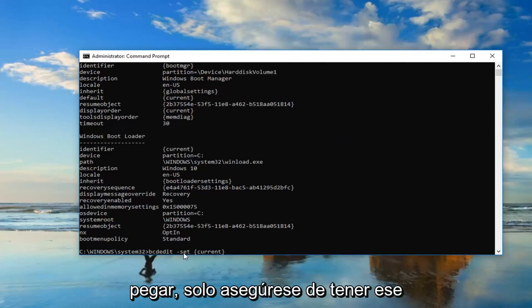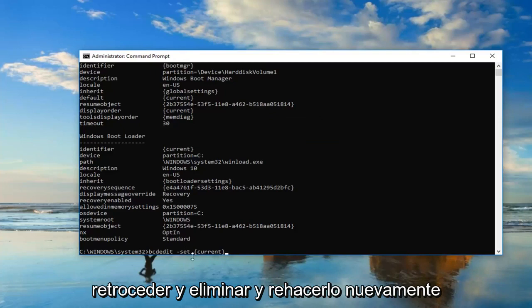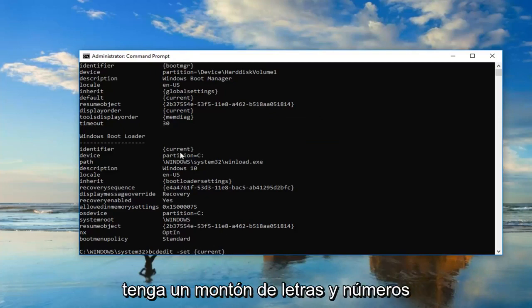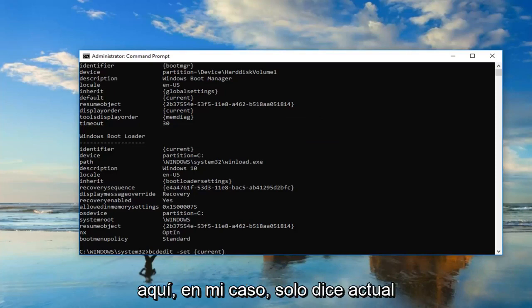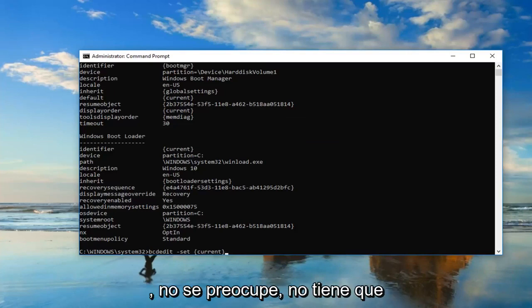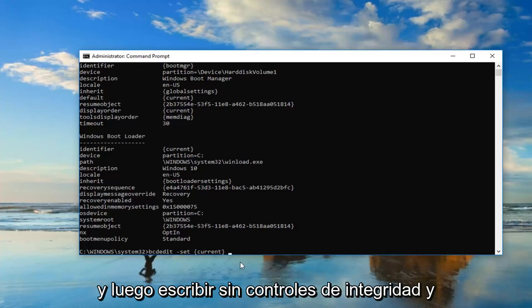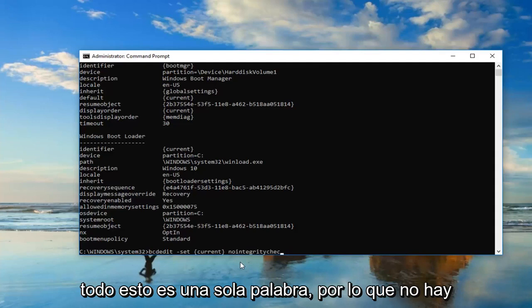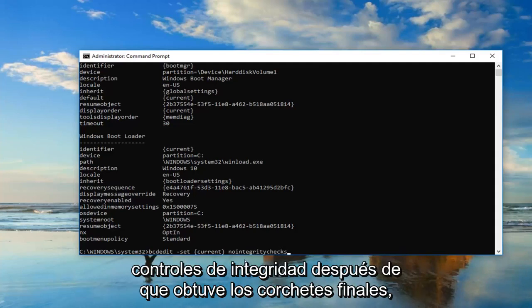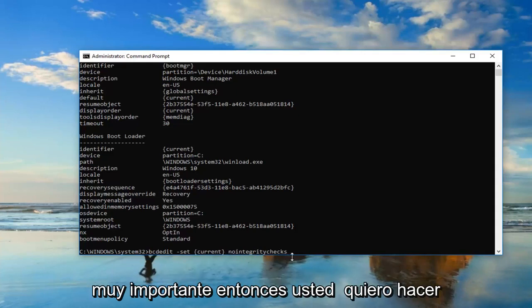Just make sure you have that space in here. You might very likely have a bunch of letters and numbers in here. In my case it just says current. Don't be concerned. It doesn't have to say what I have on my screen. Once you have that you want to do another space and then type in nointegritychecks. This is all one word. It's very important.